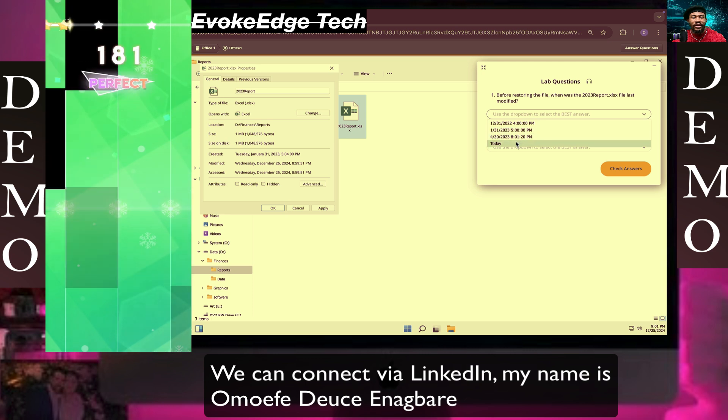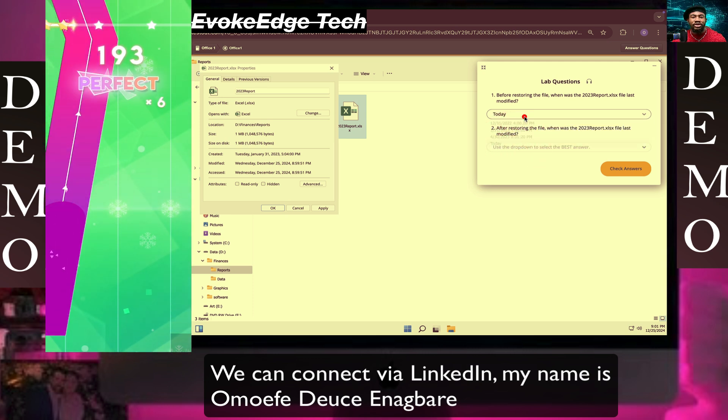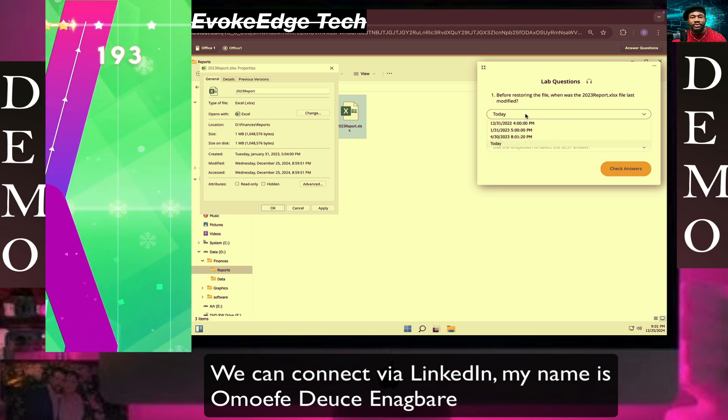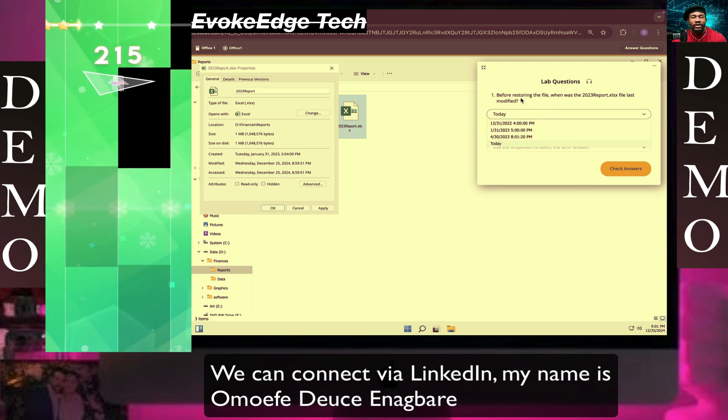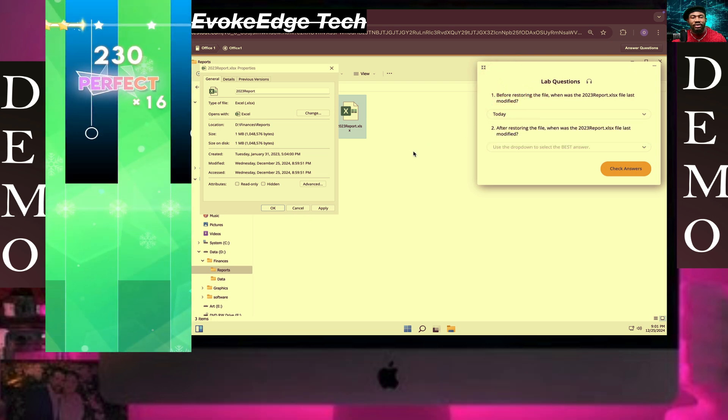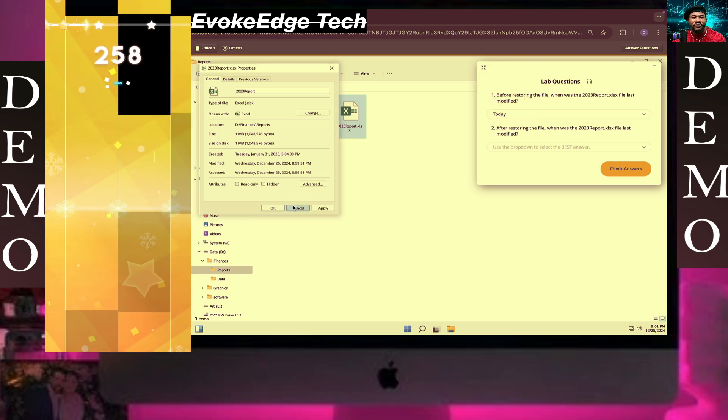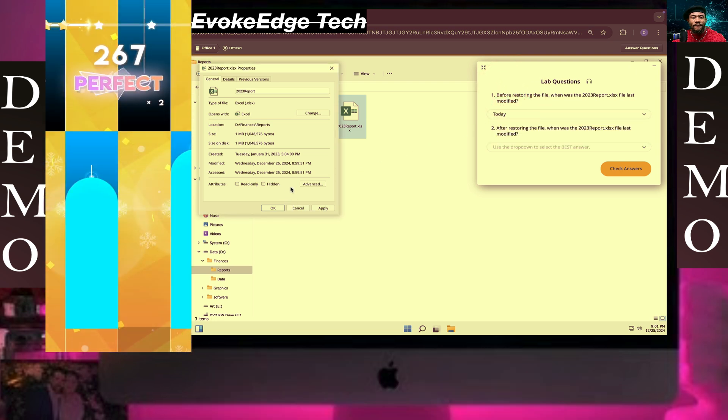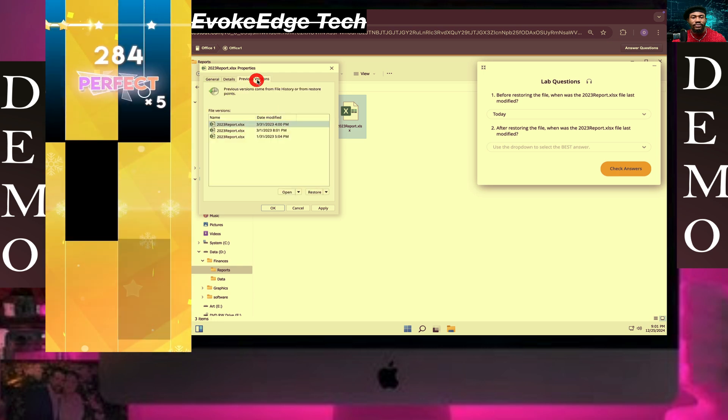So it means today. Those days are wrong, it means today. So okay, so cancel. Previous Version.